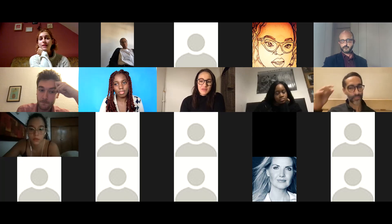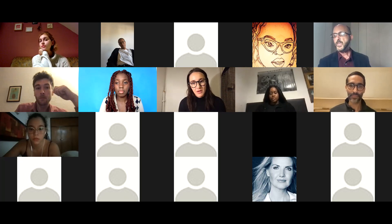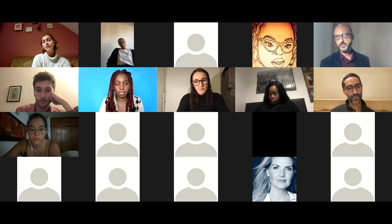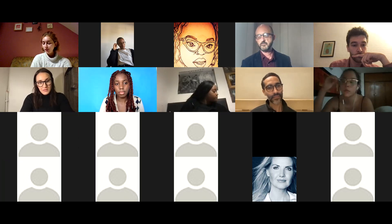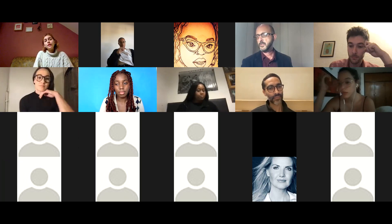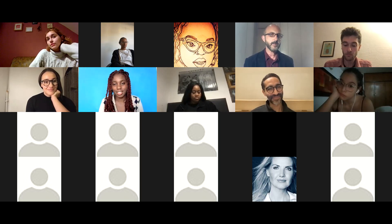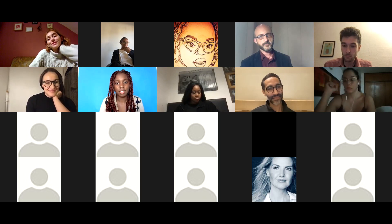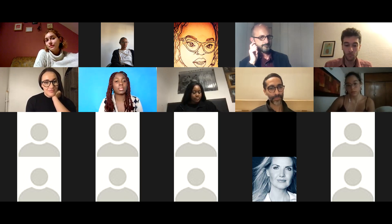If acting work comes up during the course, you would have to make a request to course leader Amanda Brennan, and the decision is ultimately hers — dependent on what the work is. If you were offered a day's shoot with Spielberg, I can guarantee Amanda would say yes. But our expectation is that students commit to what is a full-time course, and only in very rare cases will we make an exception.